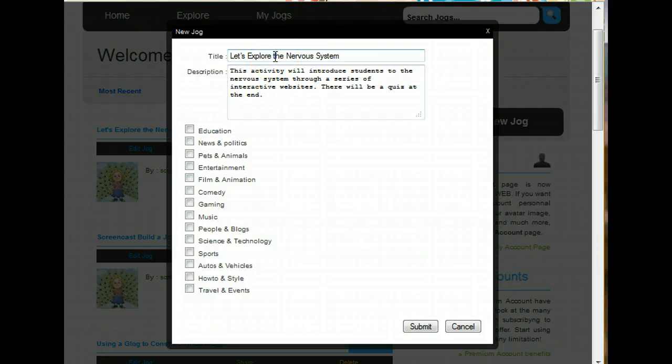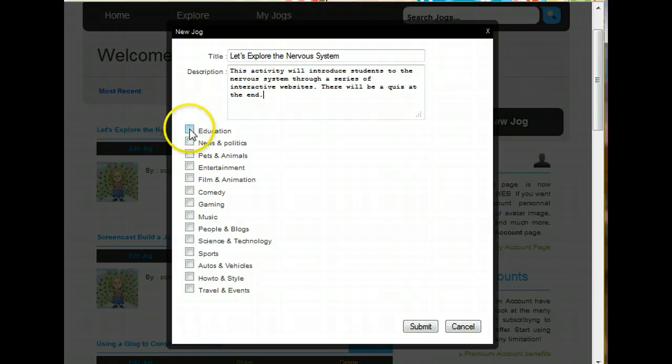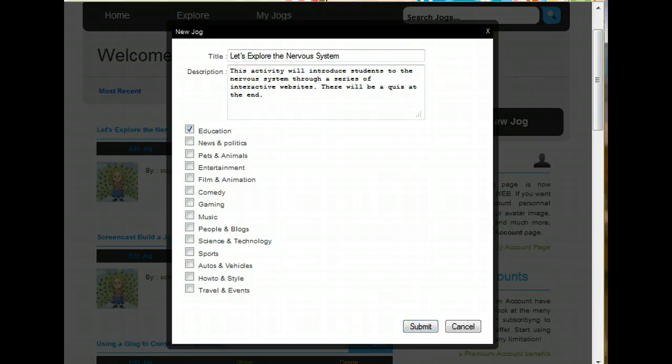Here you can see I've typed in my title. I've typed in my description. I'm going to choose the category Education. And I'm going to go ahead and Submit.